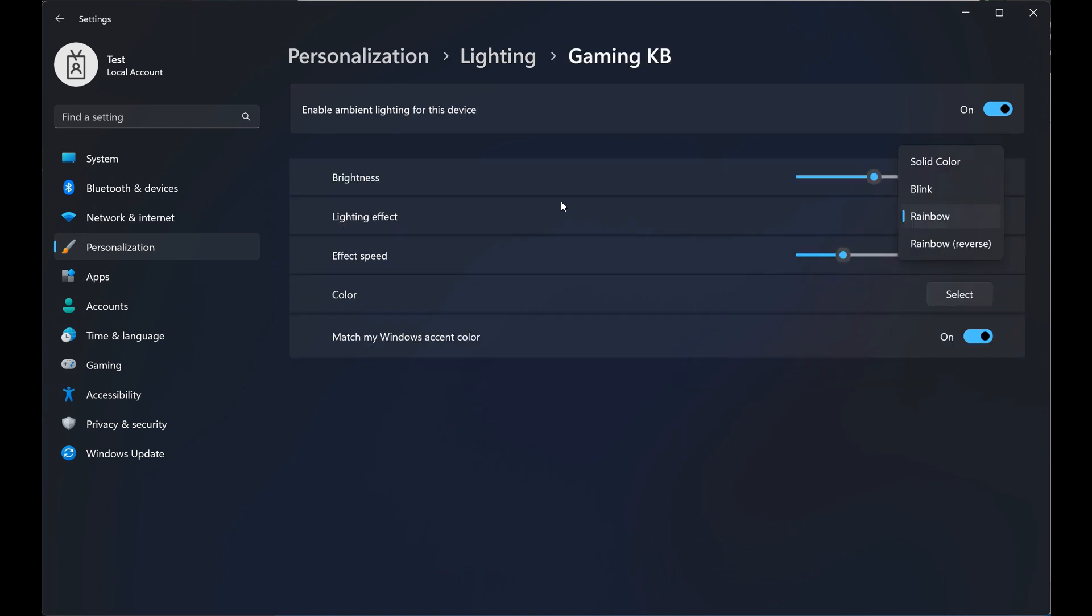And here we can see this page includes settings for brightness, for lighting effects, for effect speed, color, and also match my Windows accent color.